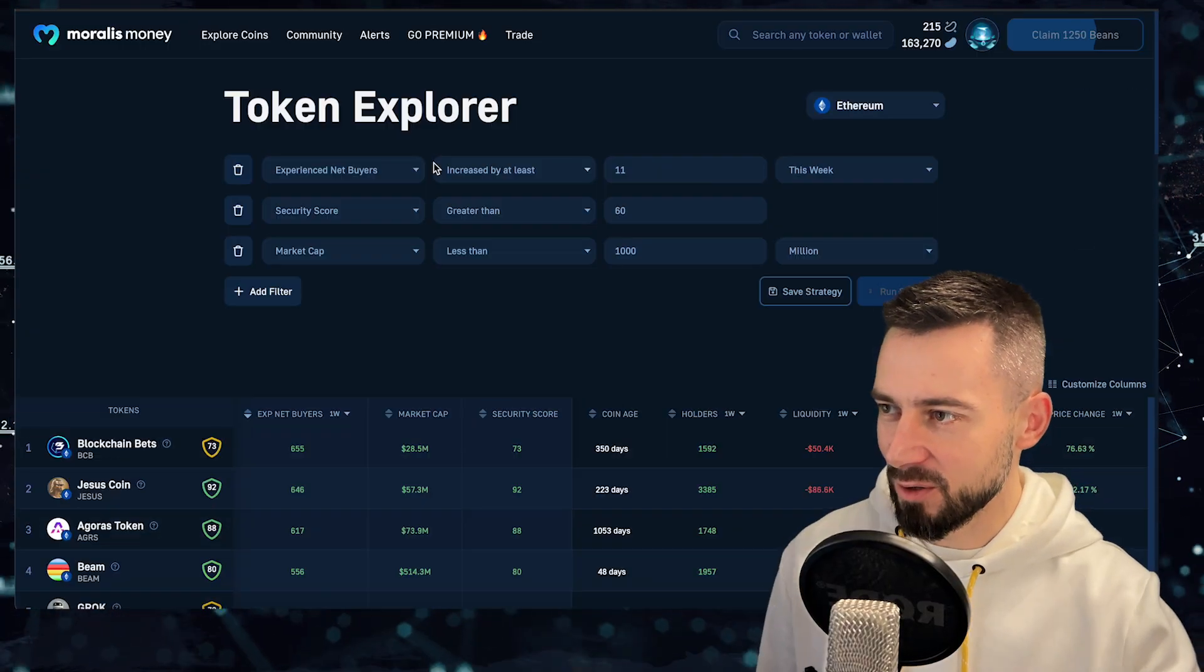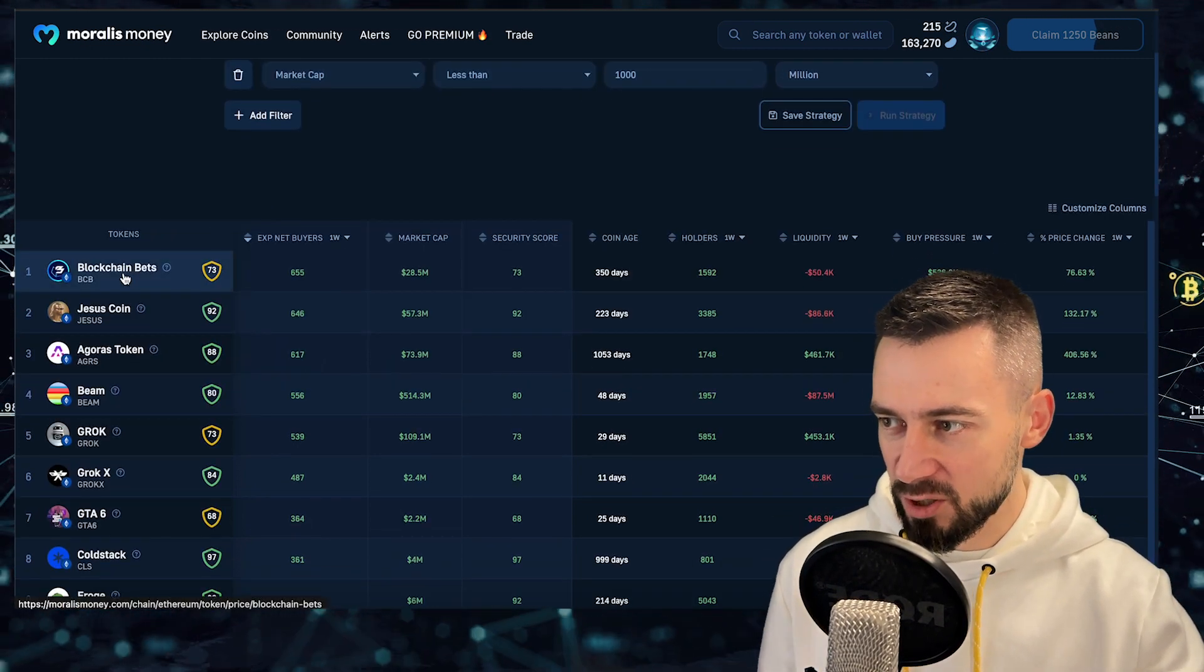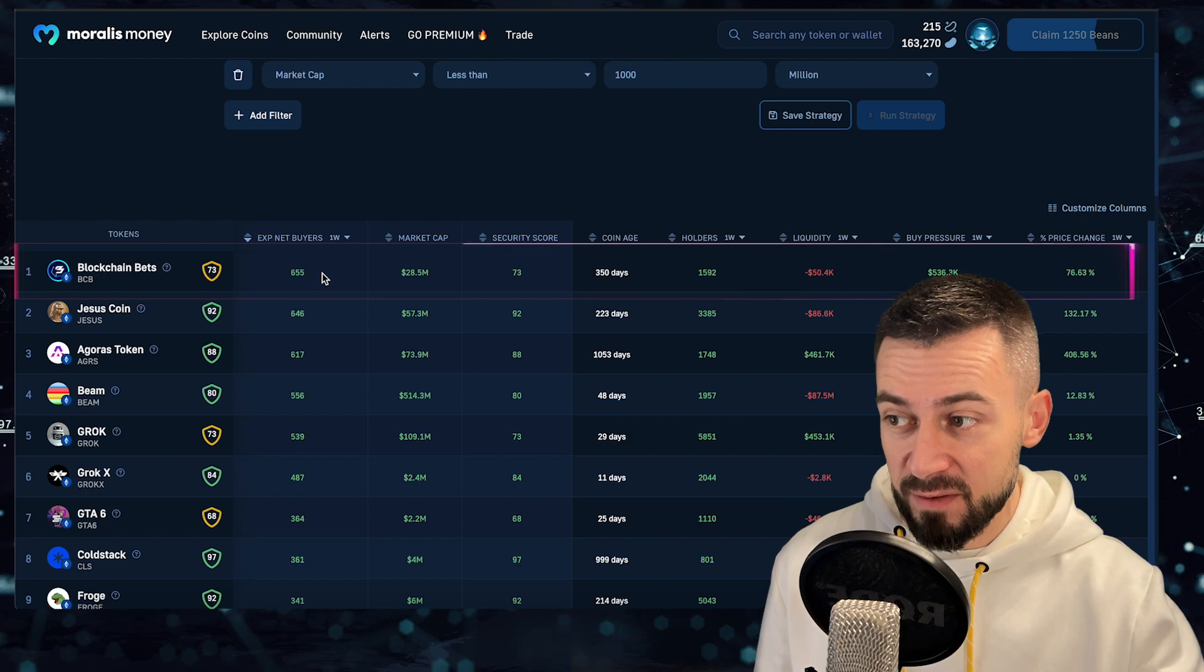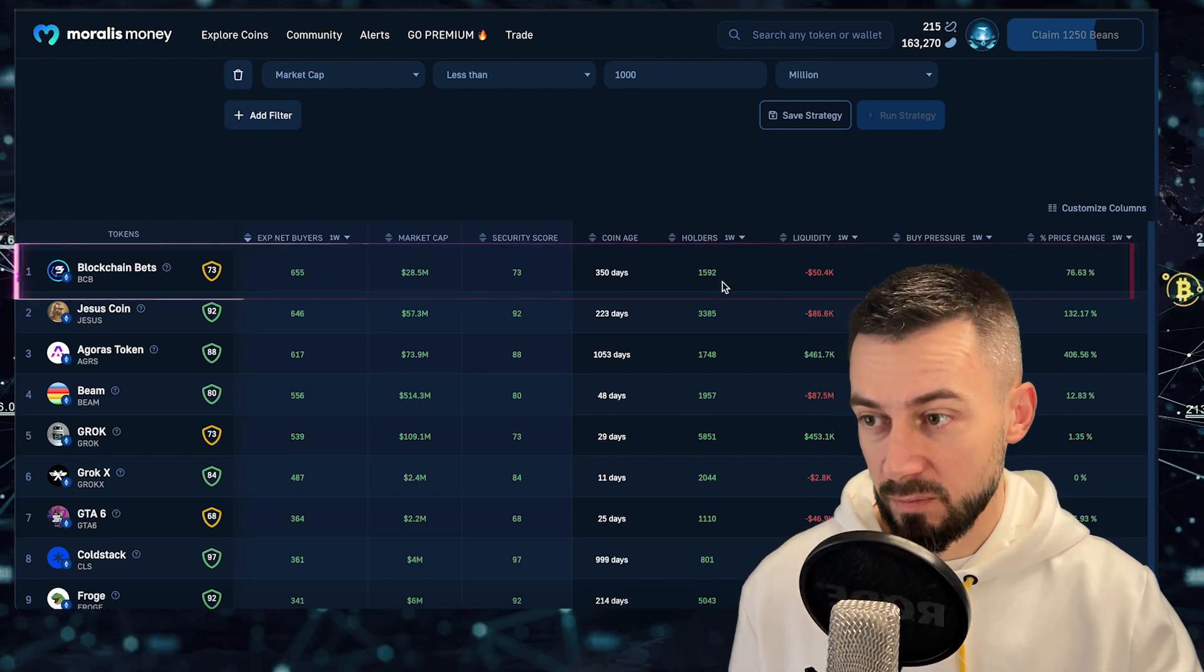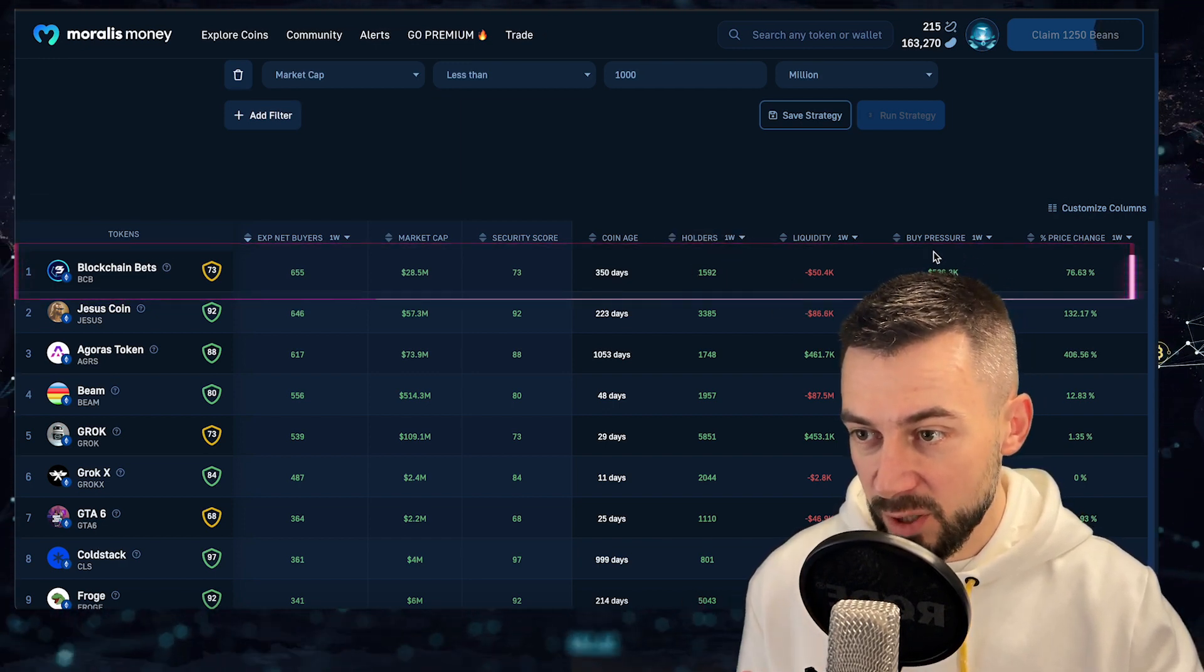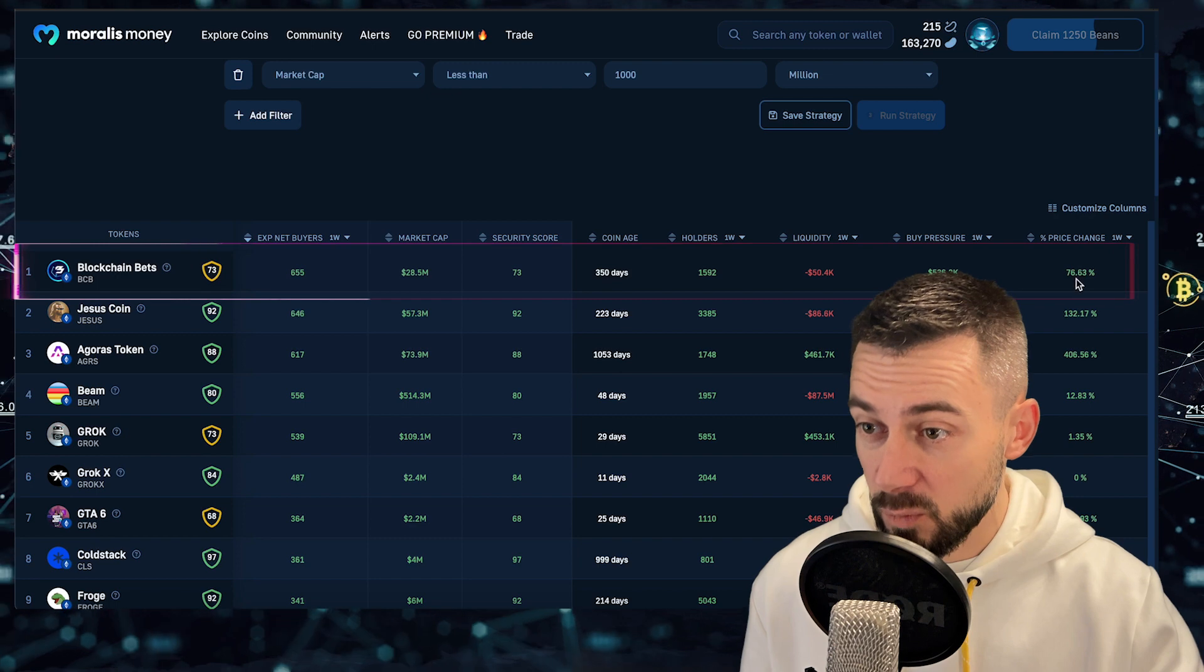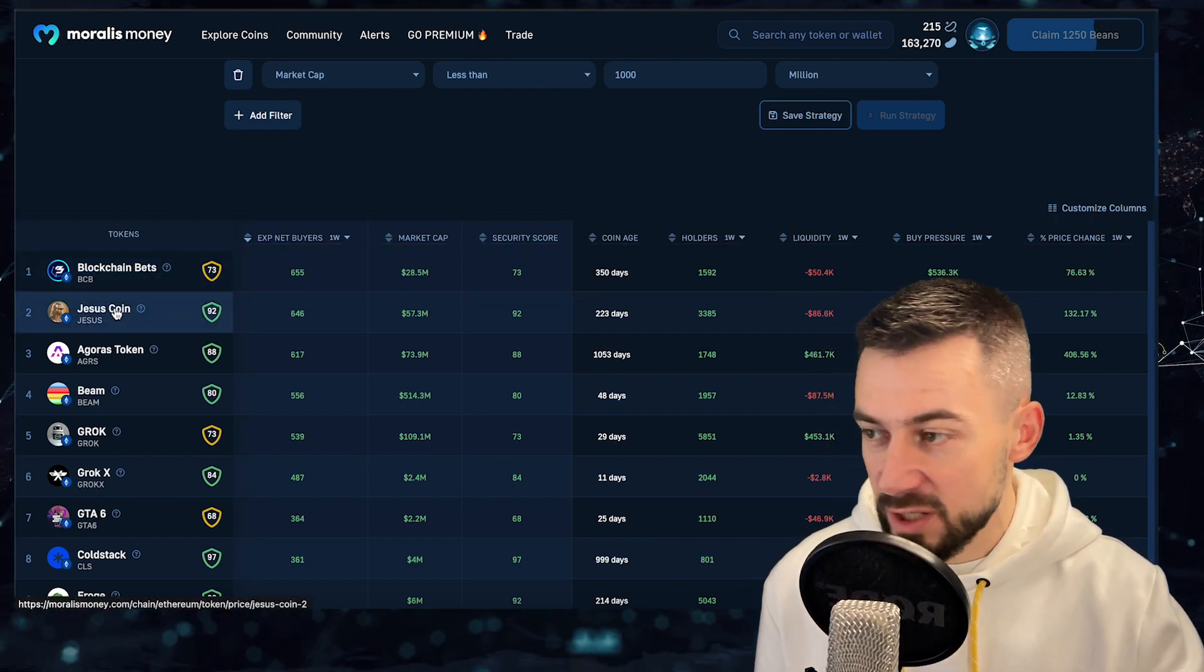Moving on to the net experienced buyers, we have on Ethereum blockchain Blockchain Bets, BCB. 655 net experienced buyers, meaning buyers minus sellers, almost 1600 new holders during the week, buy pressure 536k and price 76% up.